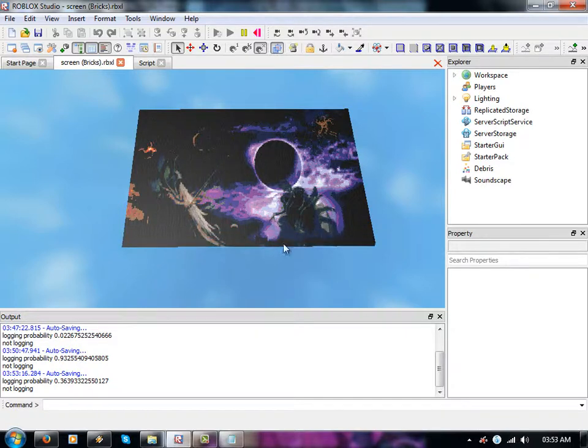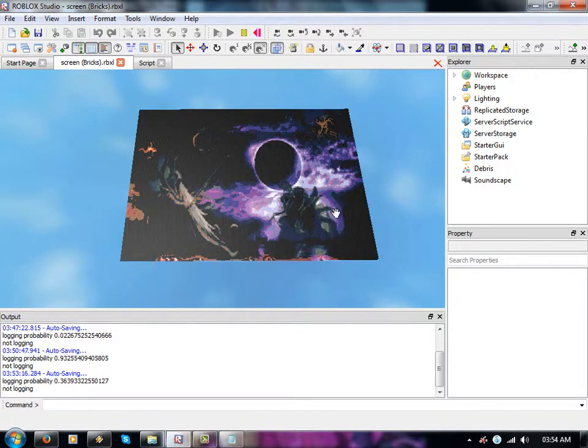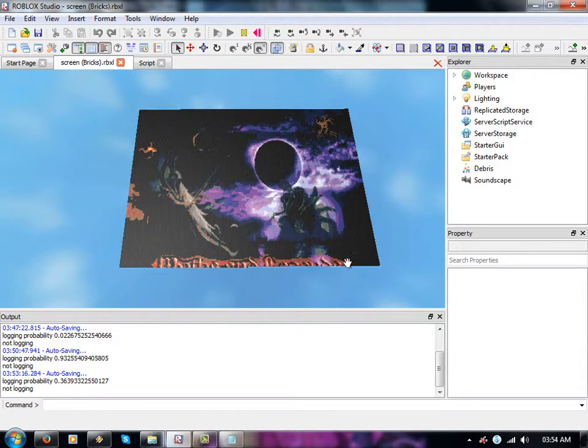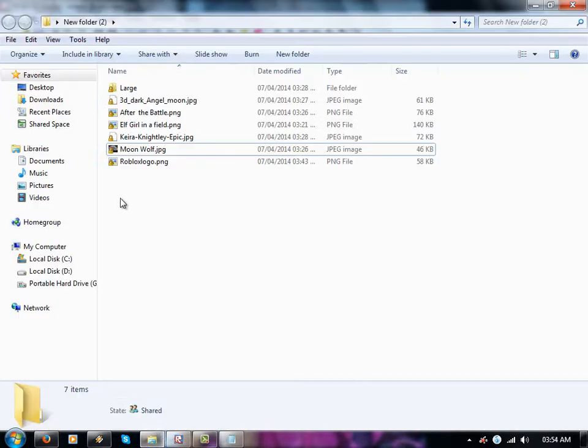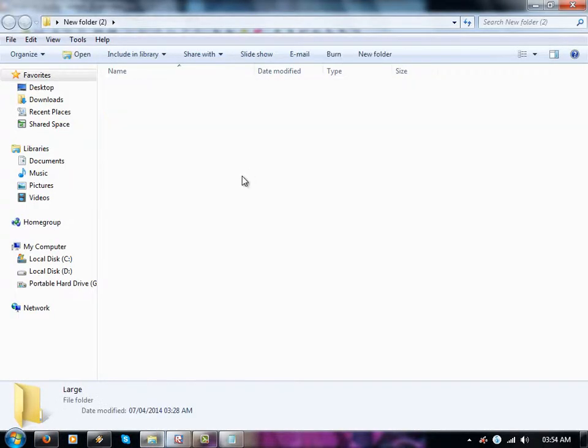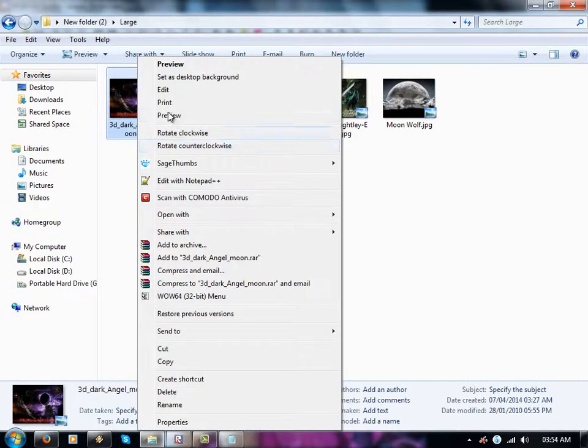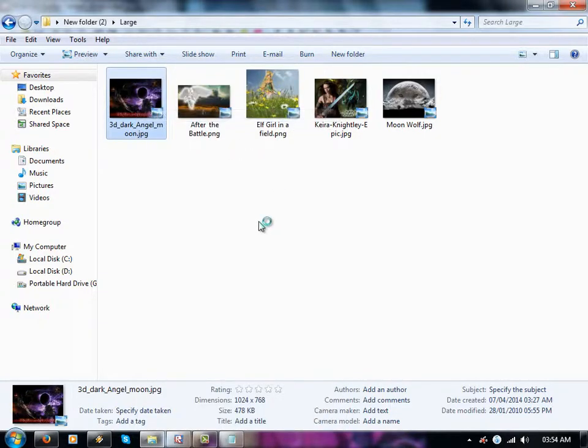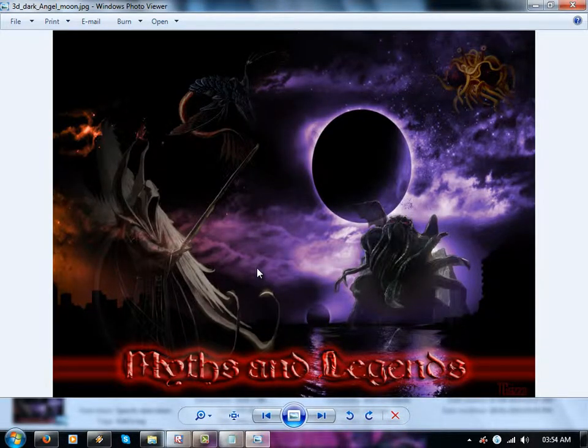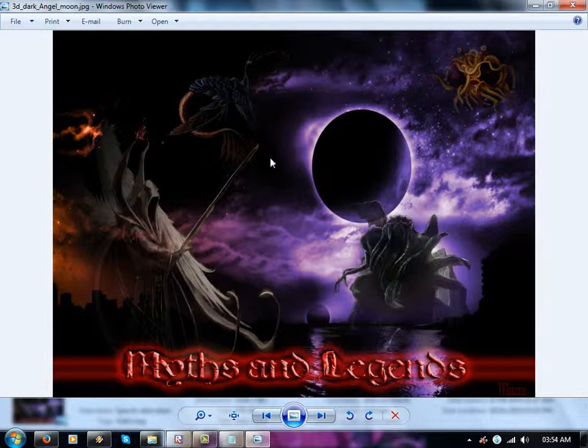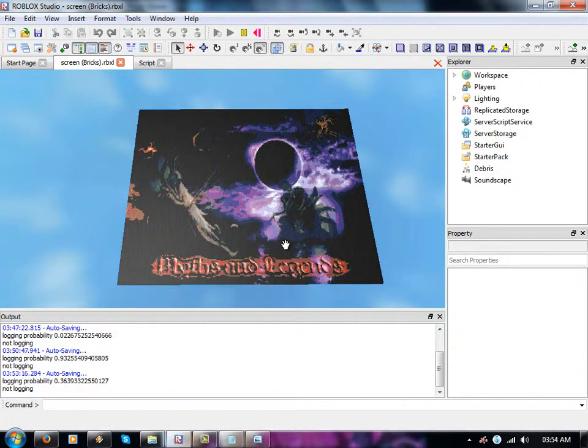As you can see it looks a bit bandy, right especially around here and the logo. I'll show you the original. There we go, that's the original, that's a piece of art what I've done myself. It shouldn't look that bandy as you can see, but it's good enough for what I wanted.